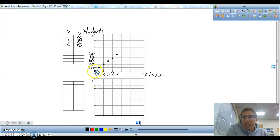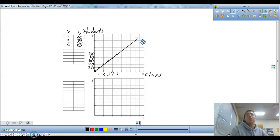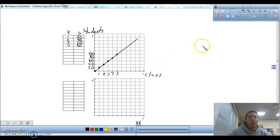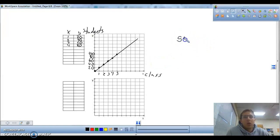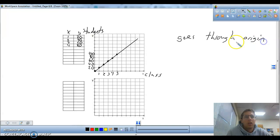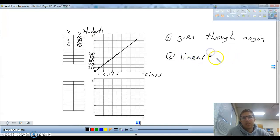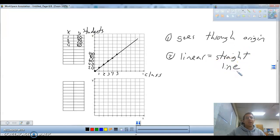Now we've got to look — graphically, is this a proportional relationship? Well, it better be if it was proportional when we found the unit rate. And if you connect all those dots, it is. Why? There are two reasons something is proportional on a graph: it goes through the origin — that's the first thing. Second thing: it's linear, which means it's a straight line. In this case, it is a straight line that does pass through the origin, so it is proportional.